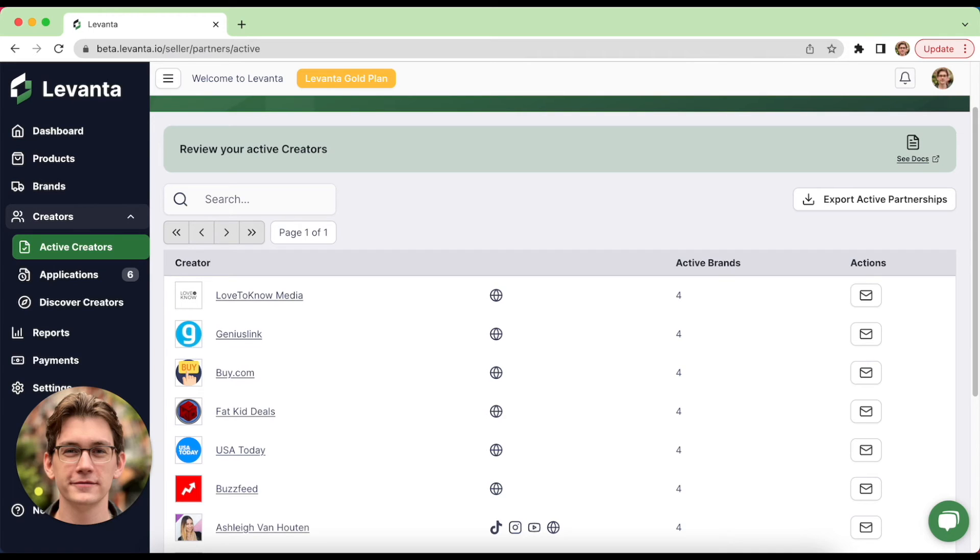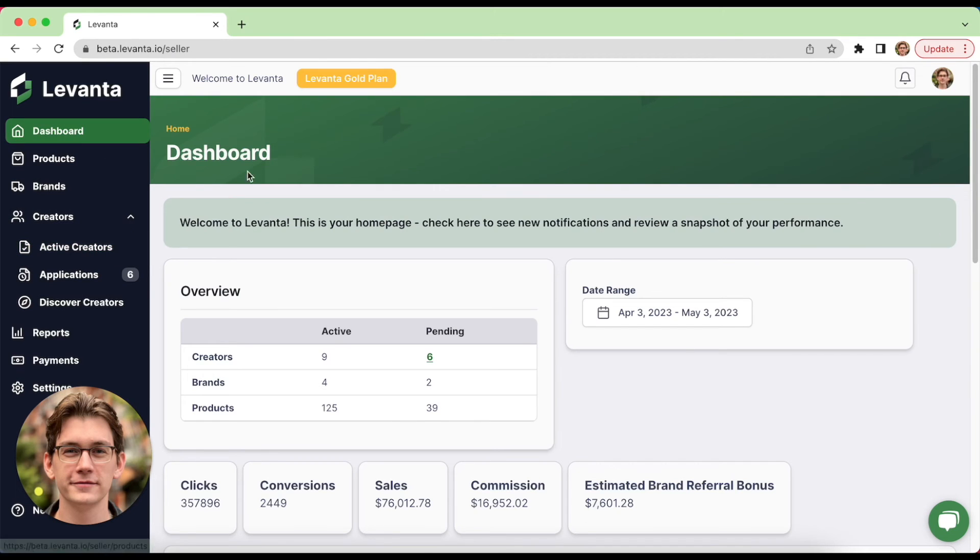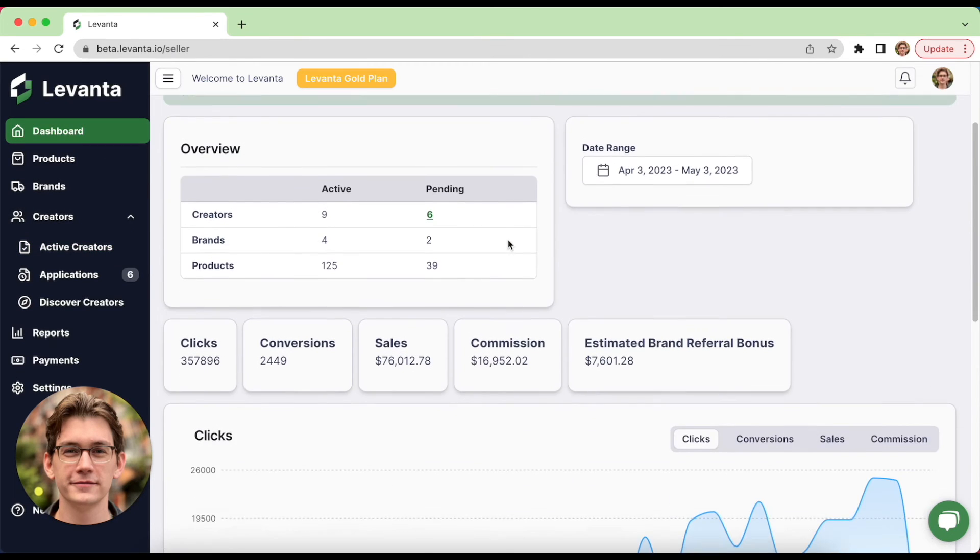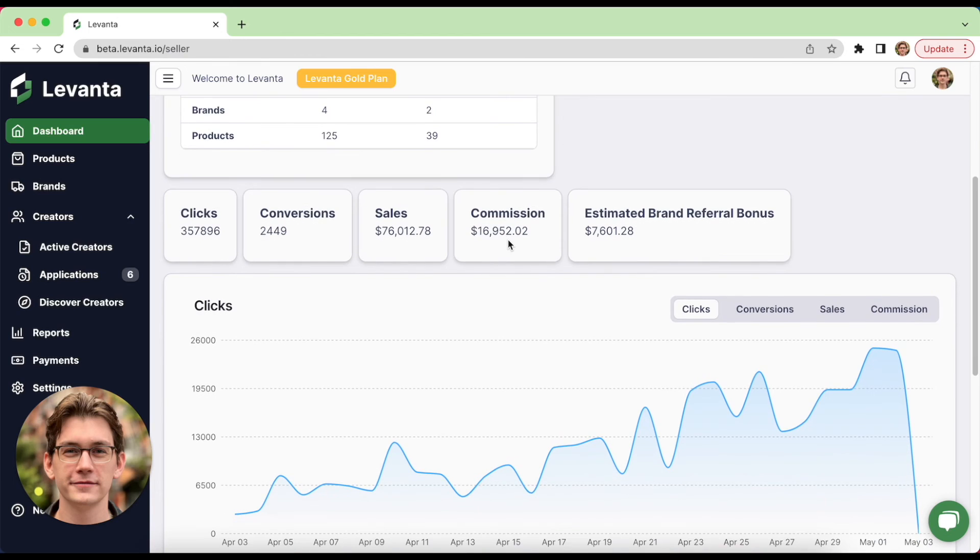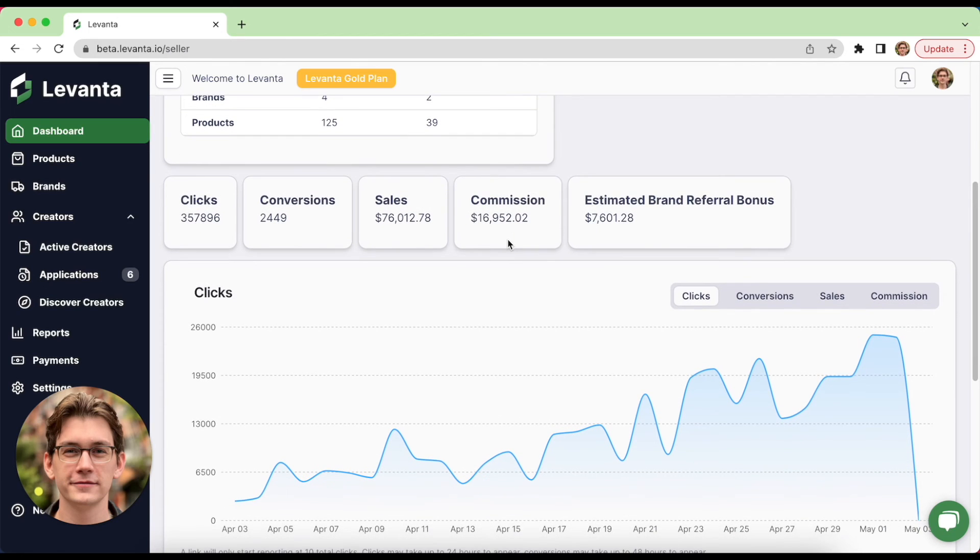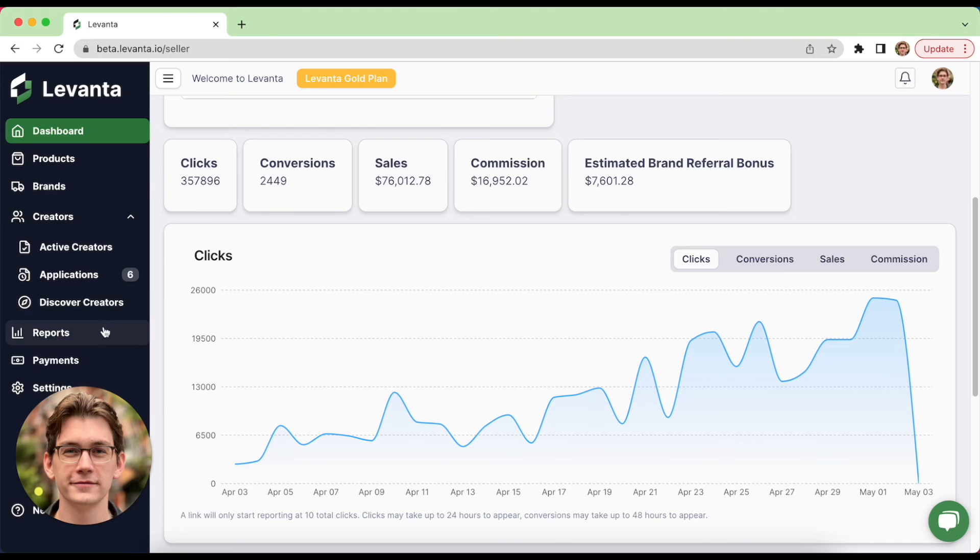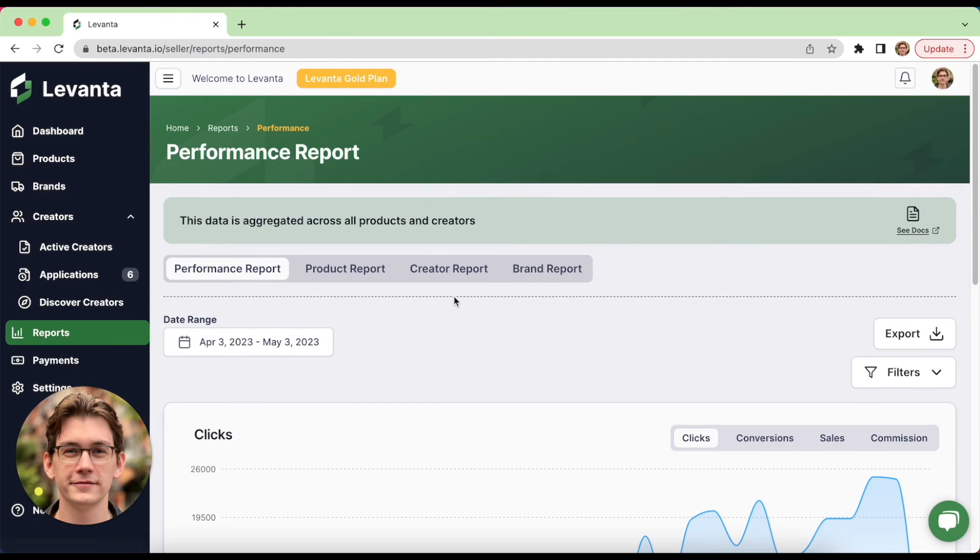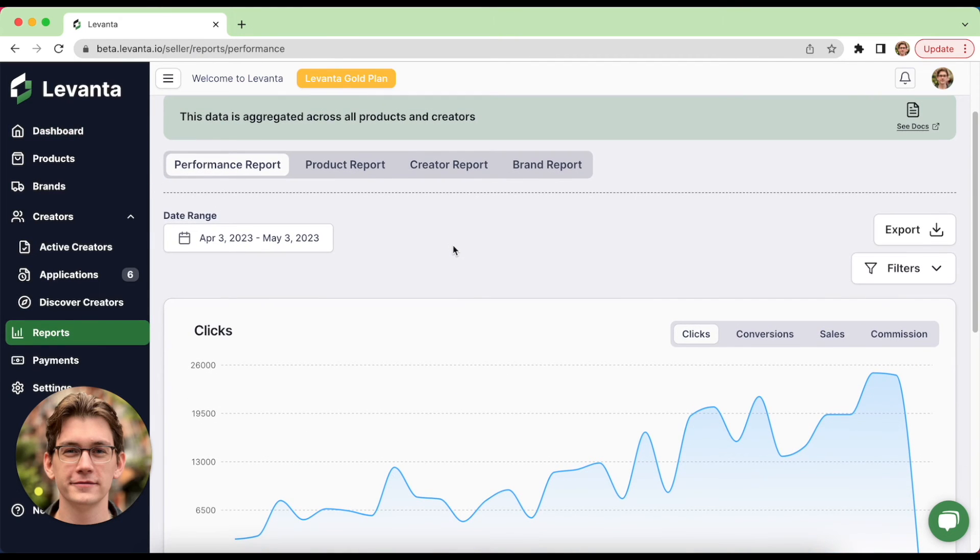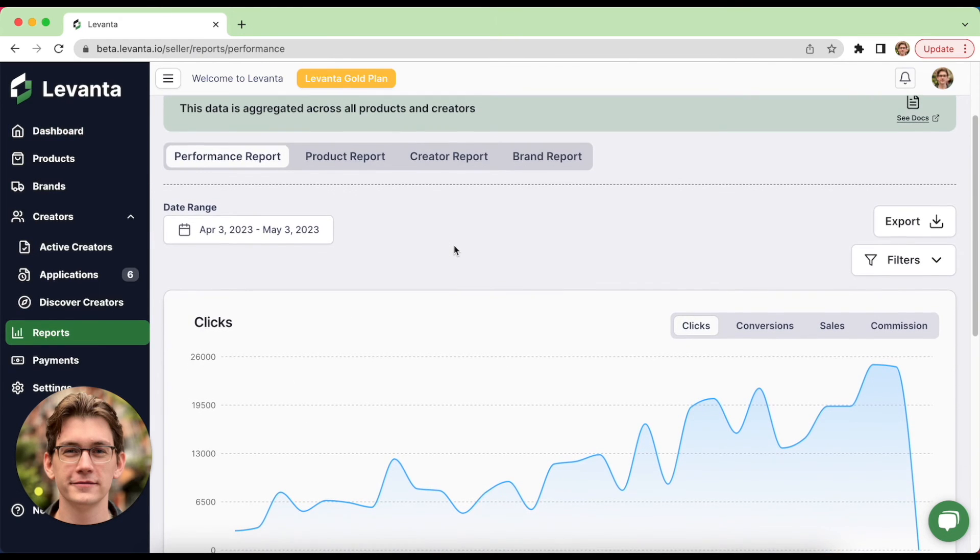So depending on the partner and how well you've communicated with them, you may start seeing revenue within a matter of days. So to track performance, you can head into the dashboard view to get a quick snapshot. And this will give you some high level information, including the brand referral bonus that you've earned. You can click through these options here, but if you're looking for more detail, you really want to head into the reporting suite.